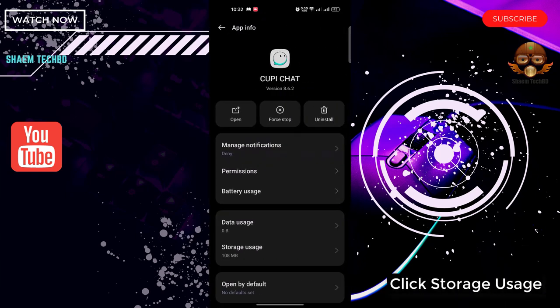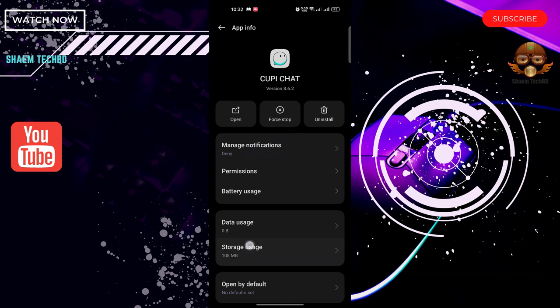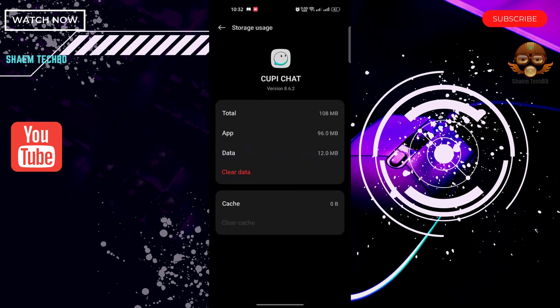Click Storage Use, then click Clear Data.